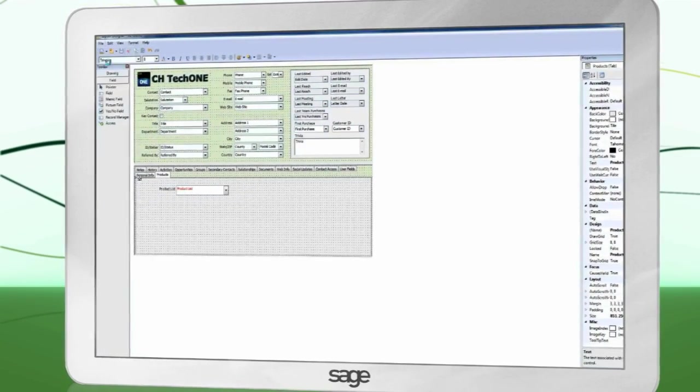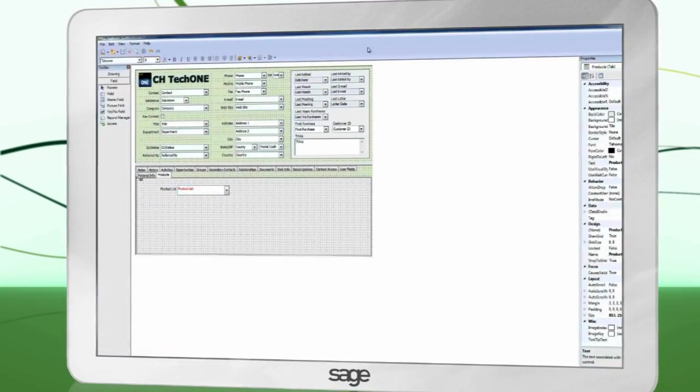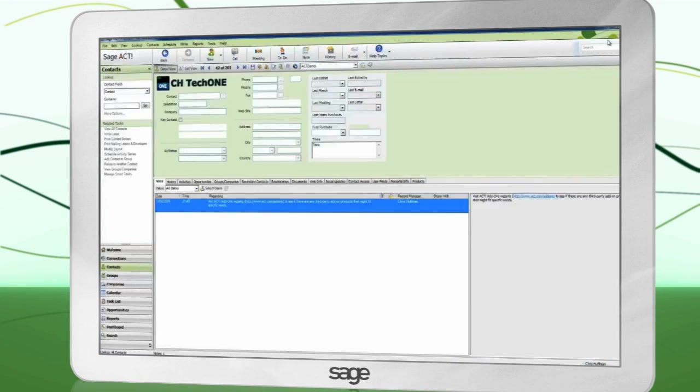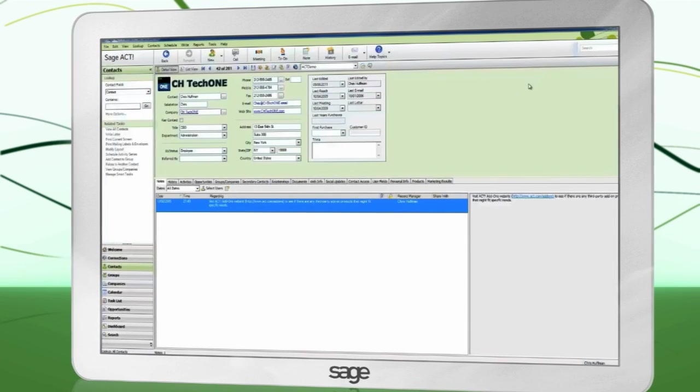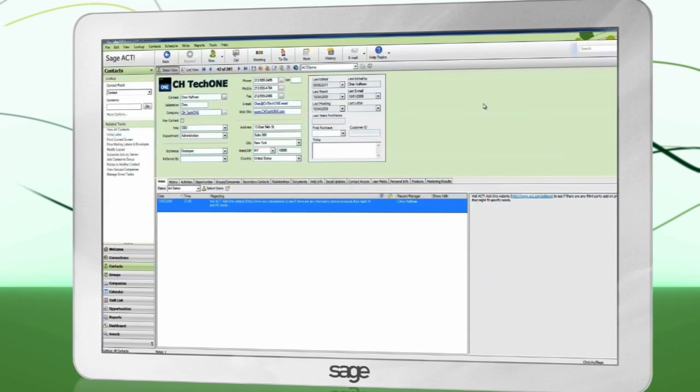Save your layout and exit the designer. ACT refreshes and the new field is shown.